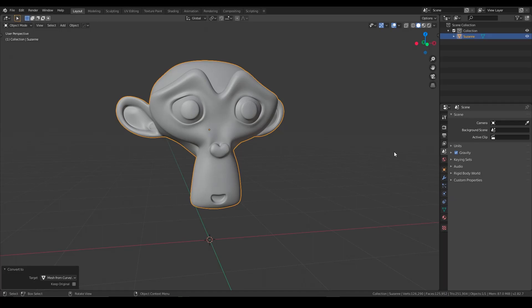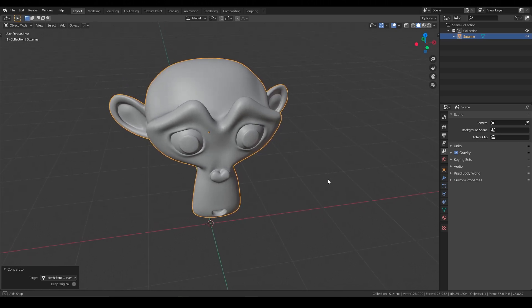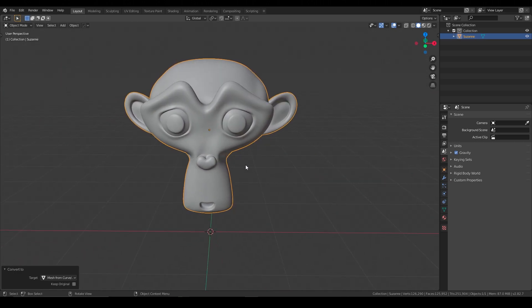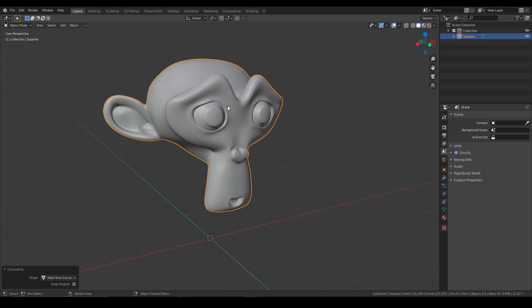All right, I'm going to show you how to do a quick retopology setup inside of Blender. This one's a little bit quicker than the previous one, and it's really simple.